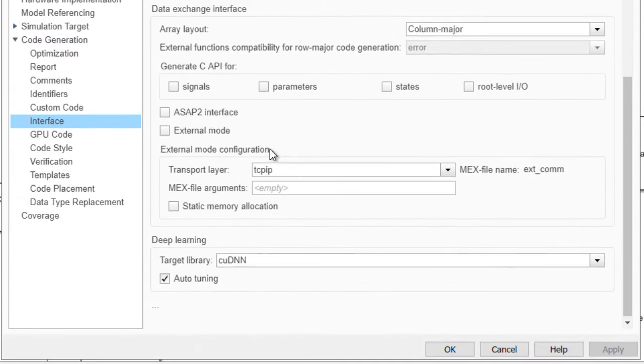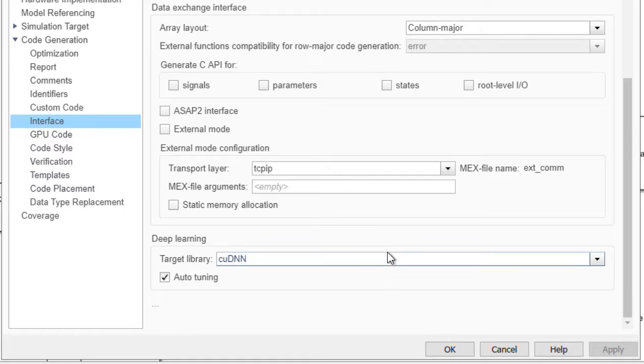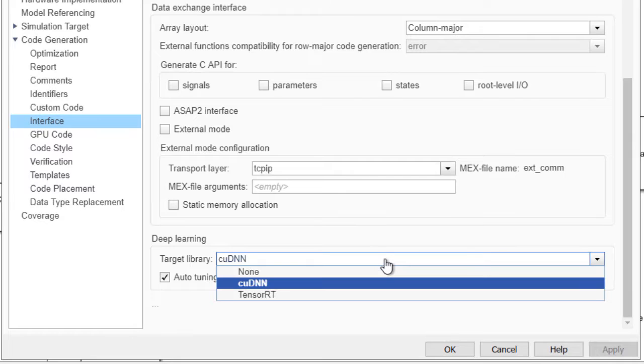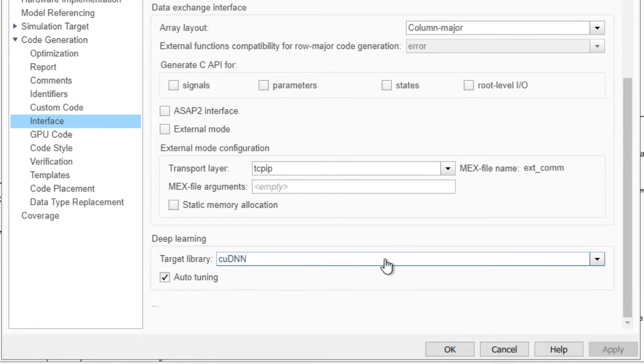We can also take a look at the deep learning libraries. In this case, we can choose either cuDNN or TensorRT, so we'll keep cuDNN for now.